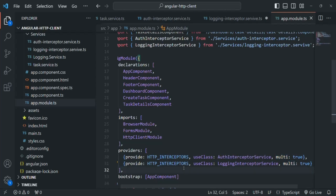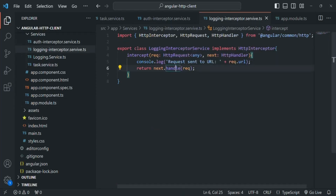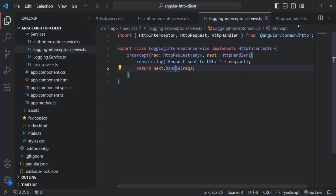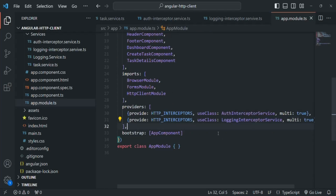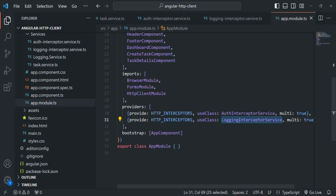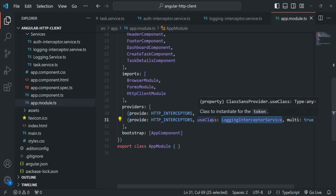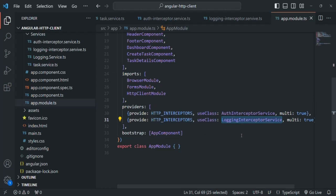Let's save the changes and also save the login interceptor service class. One important thing to keep in mind: the order in which you provide interceptor services is the order in which they will be executed. In this case, the auth interceptor will be executed first, then the logging interceptor. If you swap the order, the logging interceptor would run first.